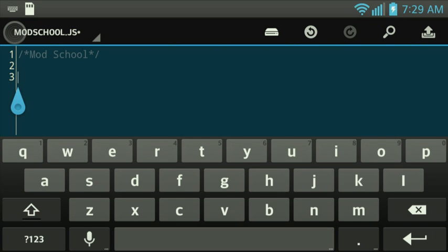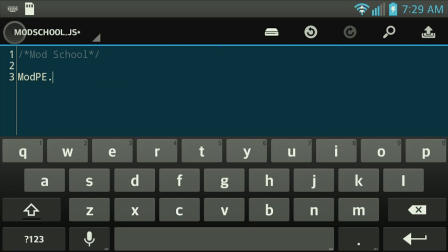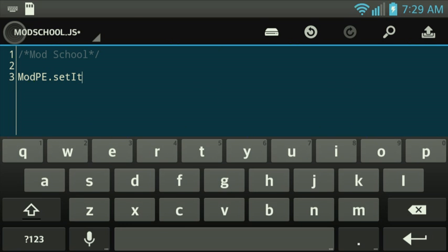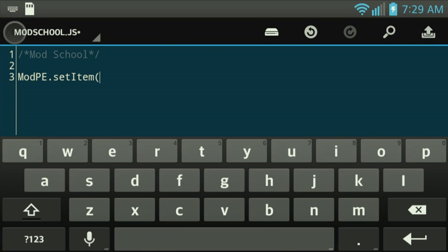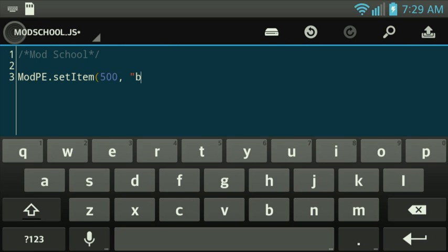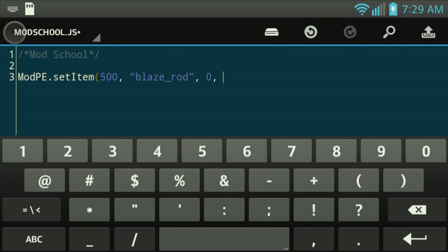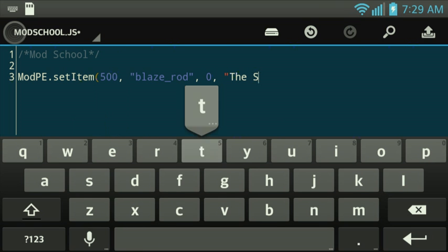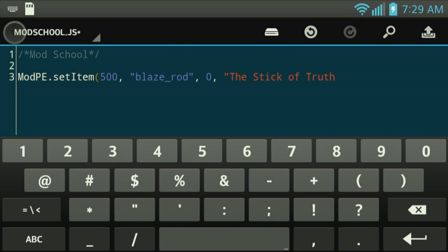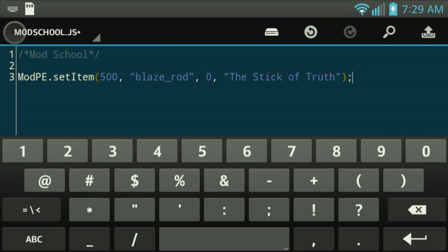We're going to recap on creating custom items right here. So, we're going to do the setItem function, 500 is the ID, BlazeRod, we're actually going to do a different item here, 0, and then we're going to do the stick of truth as its name.